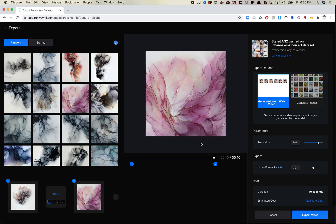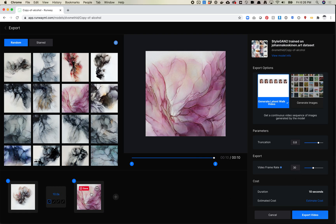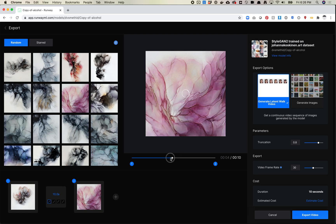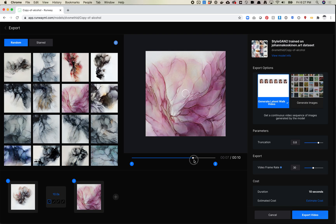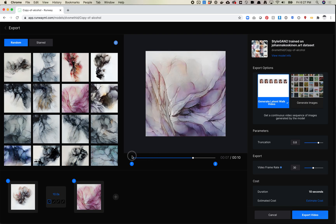So it looks like I can play with truncation a little bit. I can play with video frame rate. Duration is 10 seconds. So it looks like I can't really, maybe I can scrub through this. It looks like scrubbing is not working right now. Okay. So let's just do this. Let's just generate one of these and see what happens. Oh, there we go. Now it's kind of working.